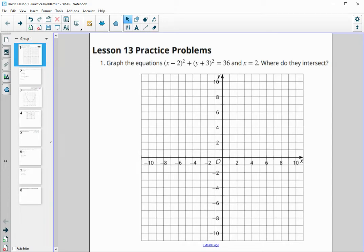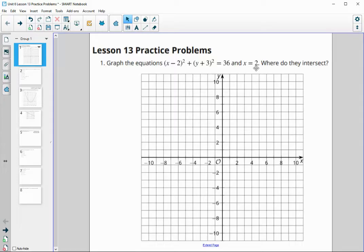In this video, we're going to look at the unit 6 lesson 13 practice problems. This says: graph the equations for the circle (x minus 2) squared plus (y plus 3) squared equals 36 and the line x equals 6, then determine where they intersect.